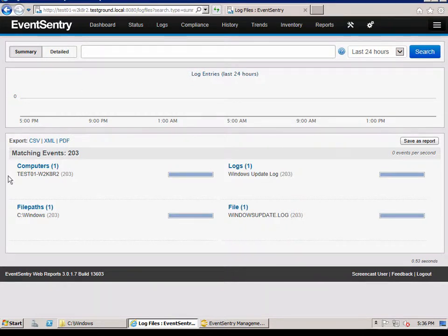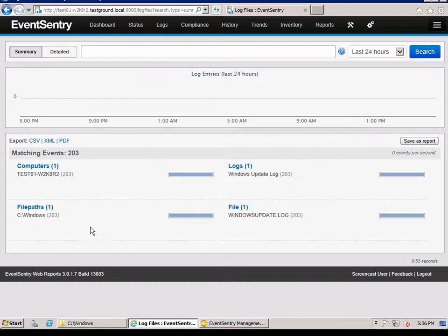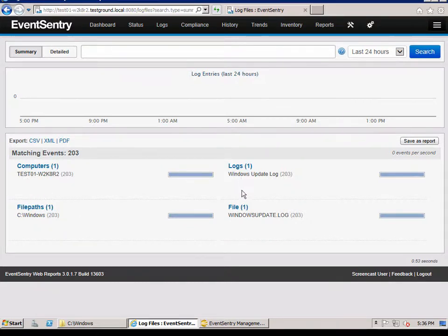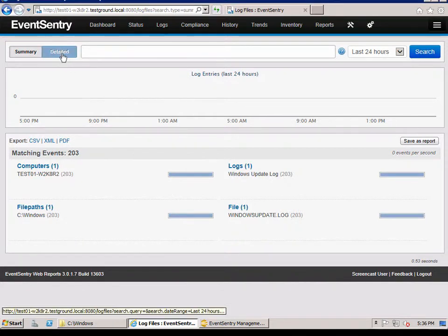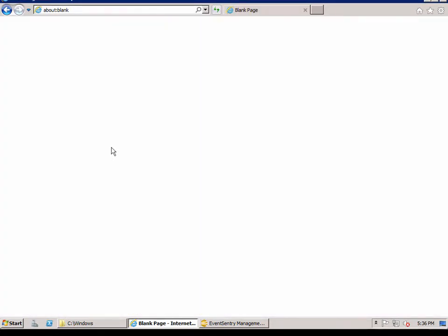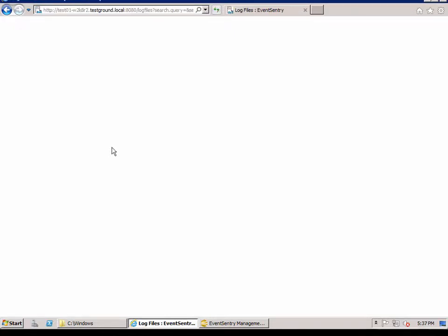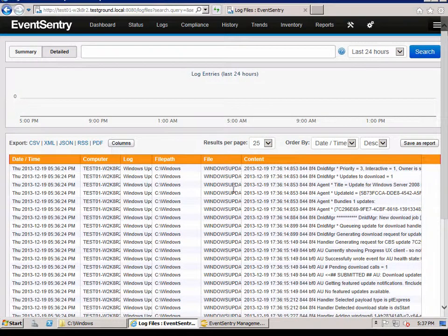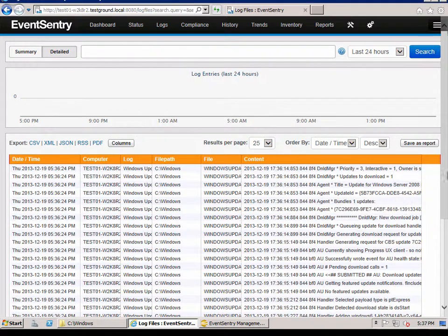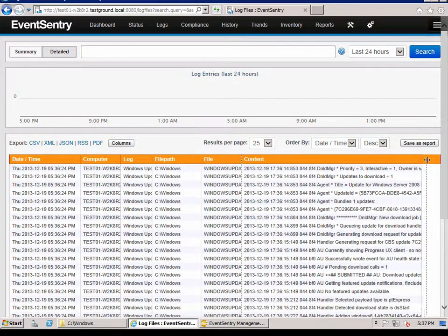So this is the overview here. In this particular case, of course, it's not helpful because we only have one computer. But if you had more hosts in here, then we would see the computer names in here or more log files and so forth. So we're going to switch to the detailed view where we can see the contents of the log file now.